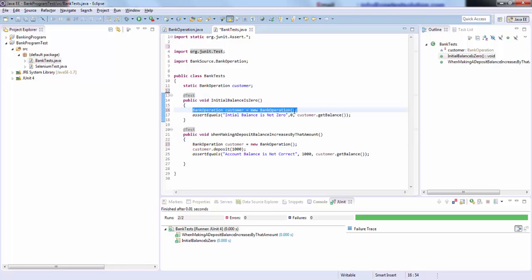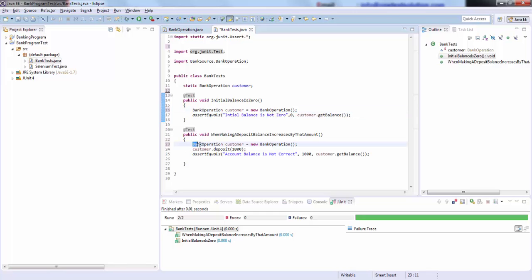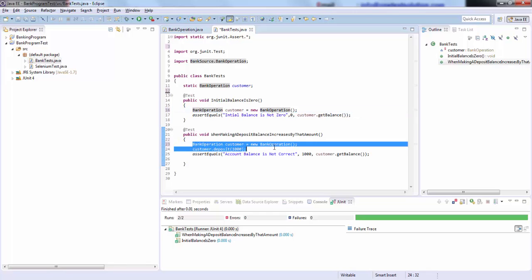Now this is just one line, but there will be situations where we may repeat multiple lines of code in every test. So what we can do is move this line of code under an annotation called @Before.